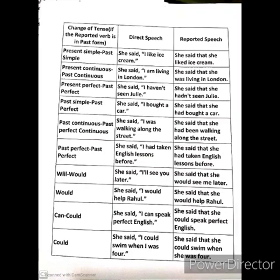If the direct speech is in simple present or present simple, it will become past simple or simple past tense in the reported speech. See the example: she said 'I like ice cream' becomes she said that she liked ice cream.